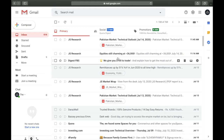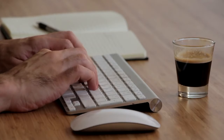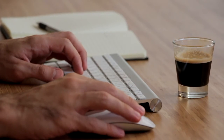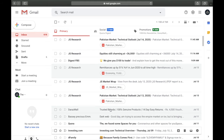Hey, welcome back to another tutorial. In this video we're going to learn the top 10 best settings of Gmail, from confidential mode of sending an email to signatures and smart compose. There's a lot to cover so keep watching, because after this video your work life on Gmail will be a lot easier. Let's go!